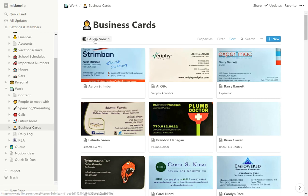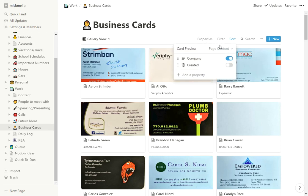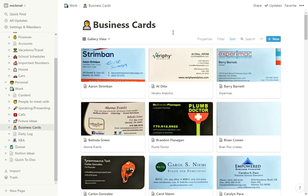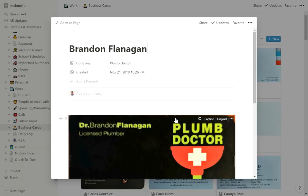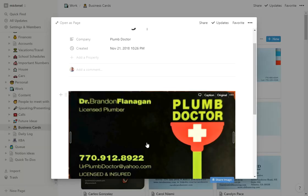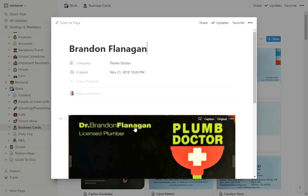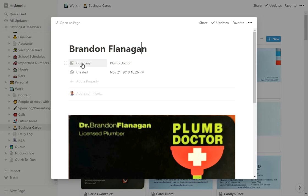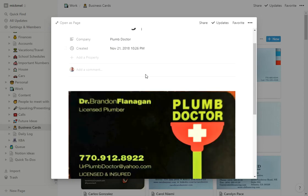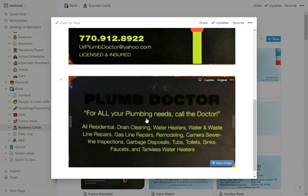It's a normal database gallery view. To get the preview of the cards, under properties just set it to preview page content. The content of the pages is the card itself. Going into one — like Brandon at Plum Doctor (great service if you're in the Atlanta area) — I have the name of the item as their name, a property for company with the company name, and then I just add a picture of the front and back of the card.